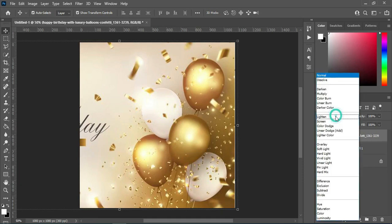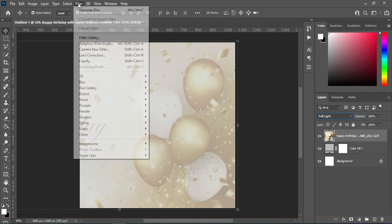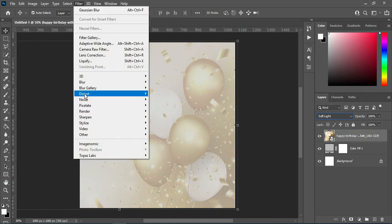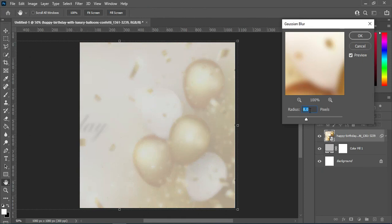The next thing I'm going to do is select the layer, then go to your Filter tab, select Blur, then Gaussian Blur, and I'm going to use a value of 8.0.